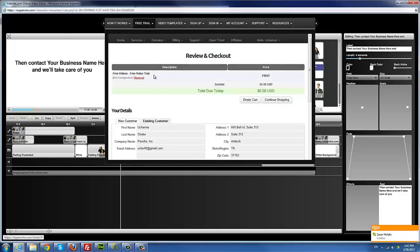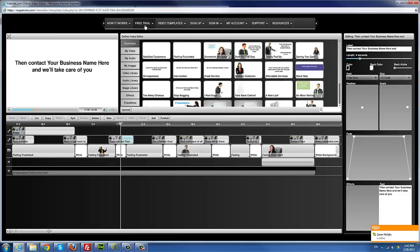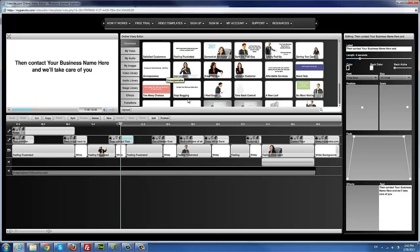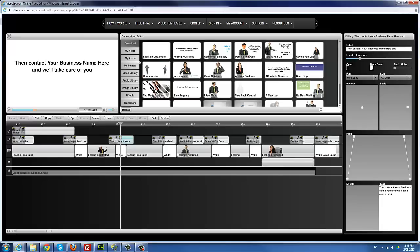All they need to do is sign up for a free account and they can start using the system. The difference between the free account and the paid membership is that free account users won't see the publish button or the upload button. So they can't publish the video they've edited as an MP4 file, and they can't upload their own videos and images. But they can pretty much do everything else a regular member can do — save videos, edit them as many times as they want, and preview them before getting a membership.